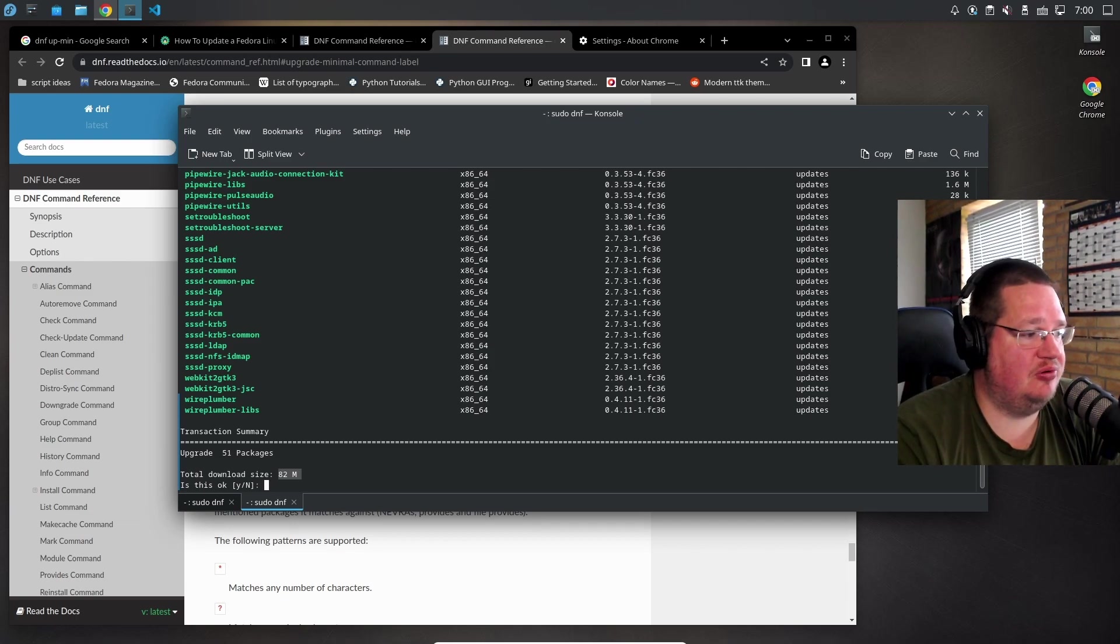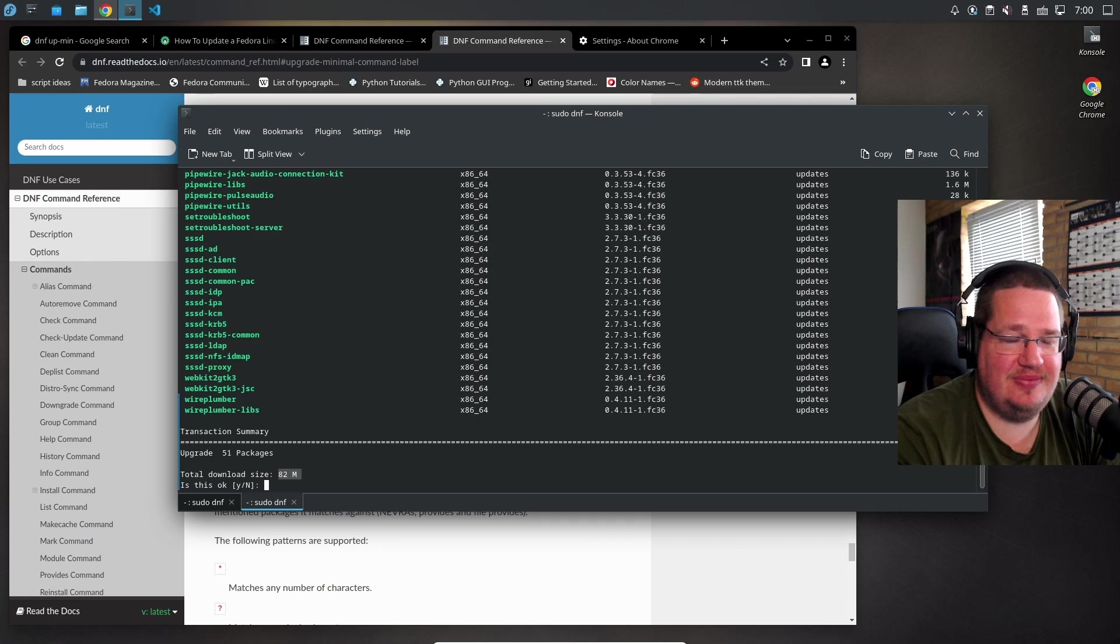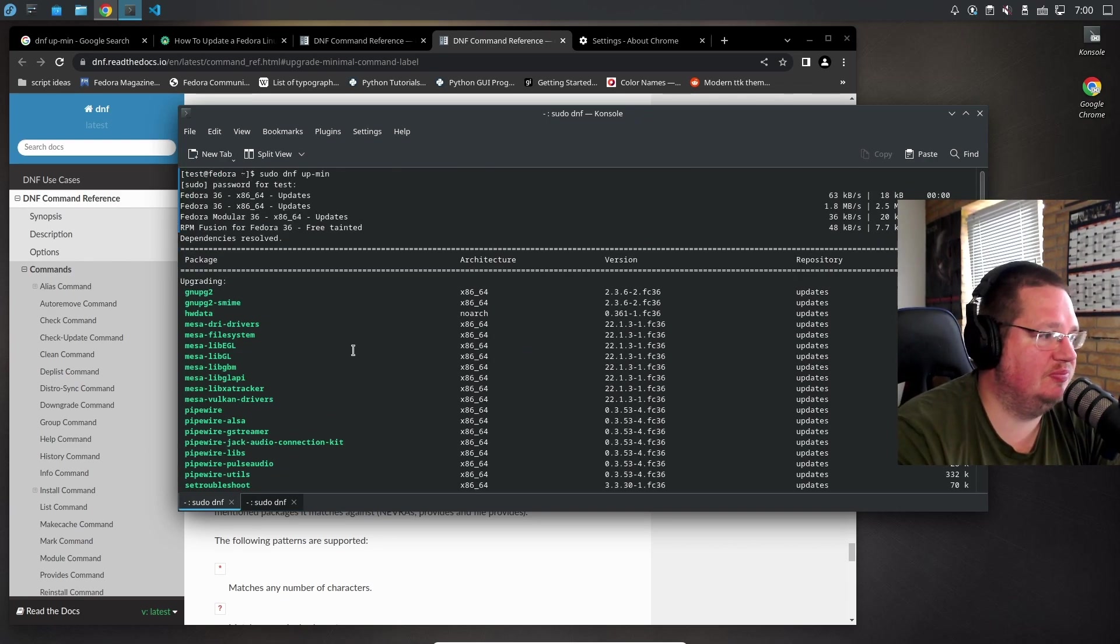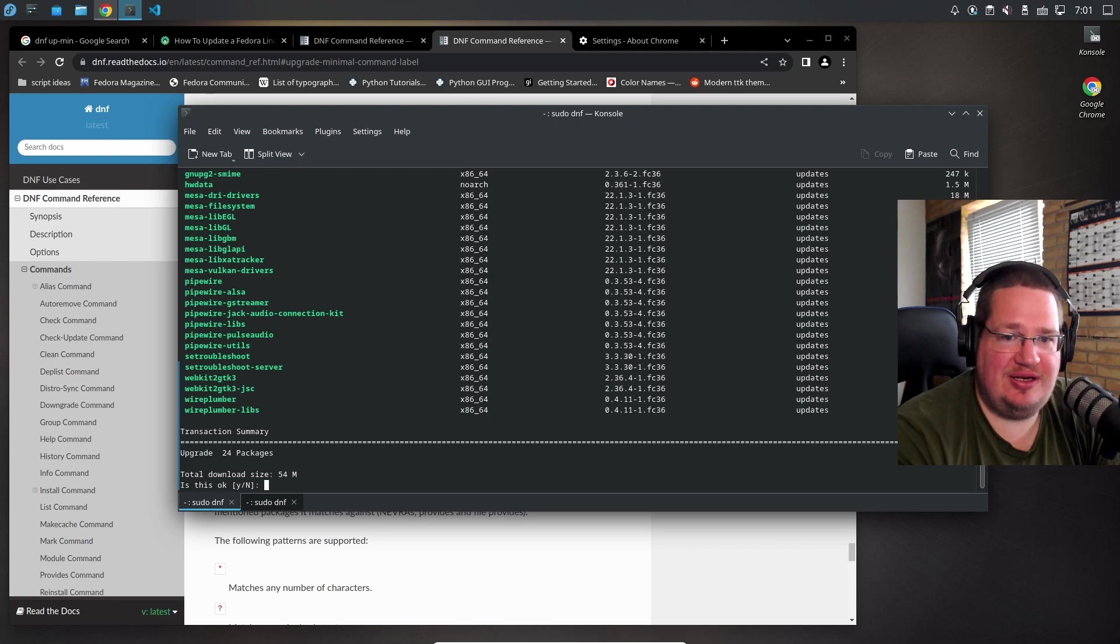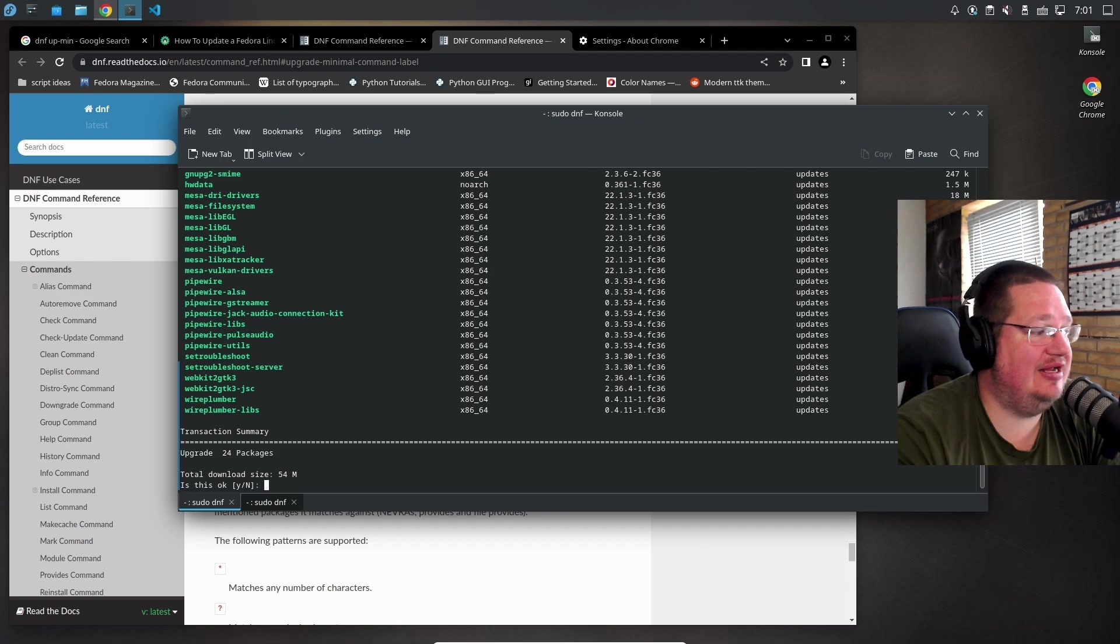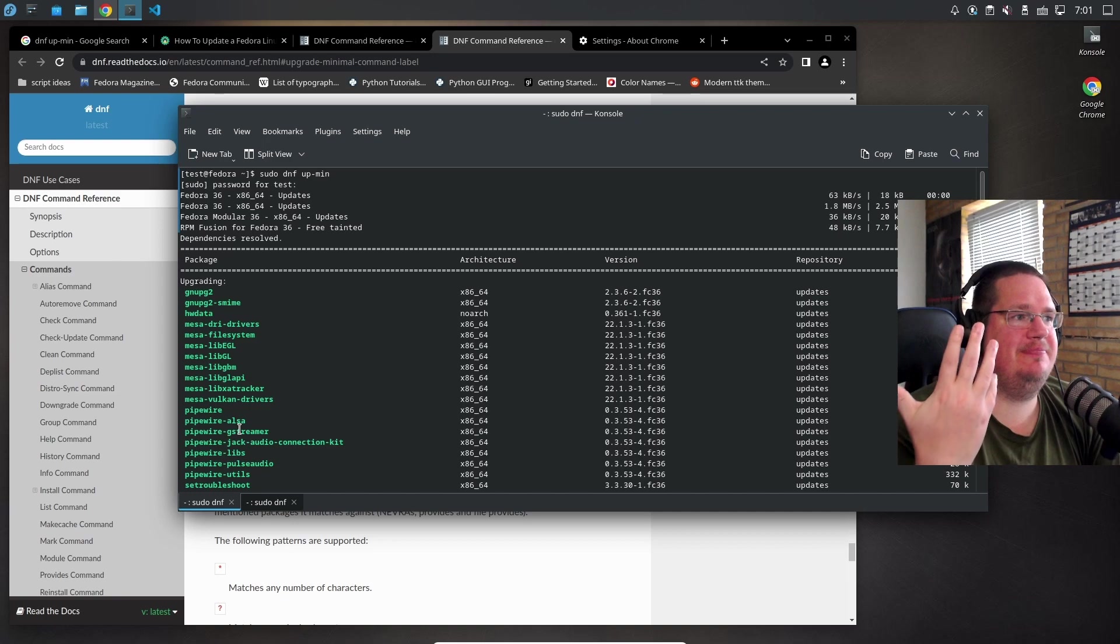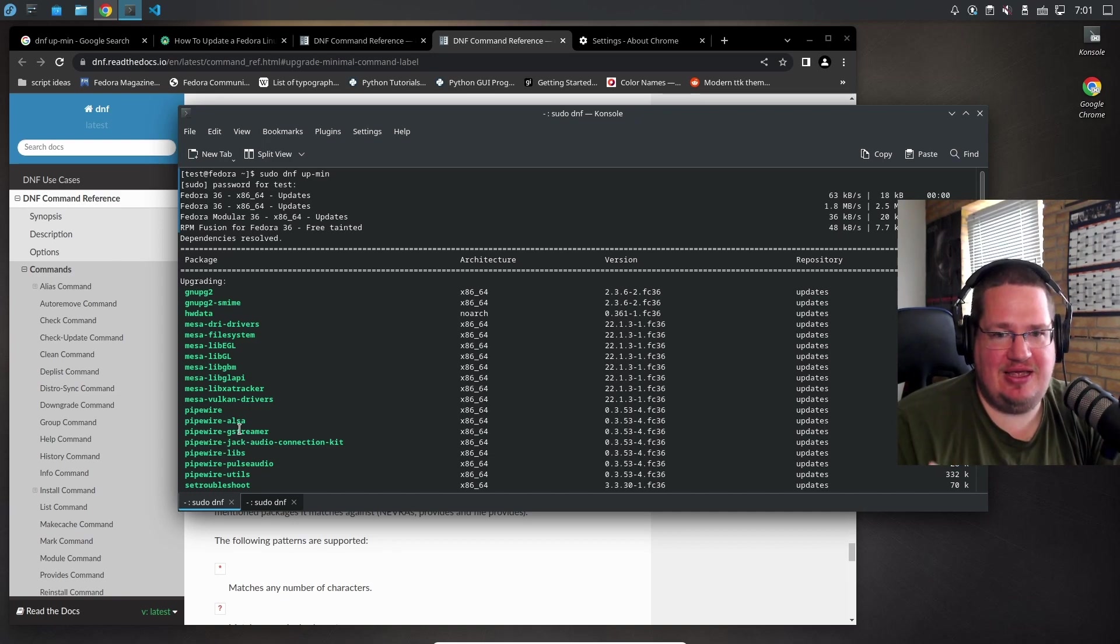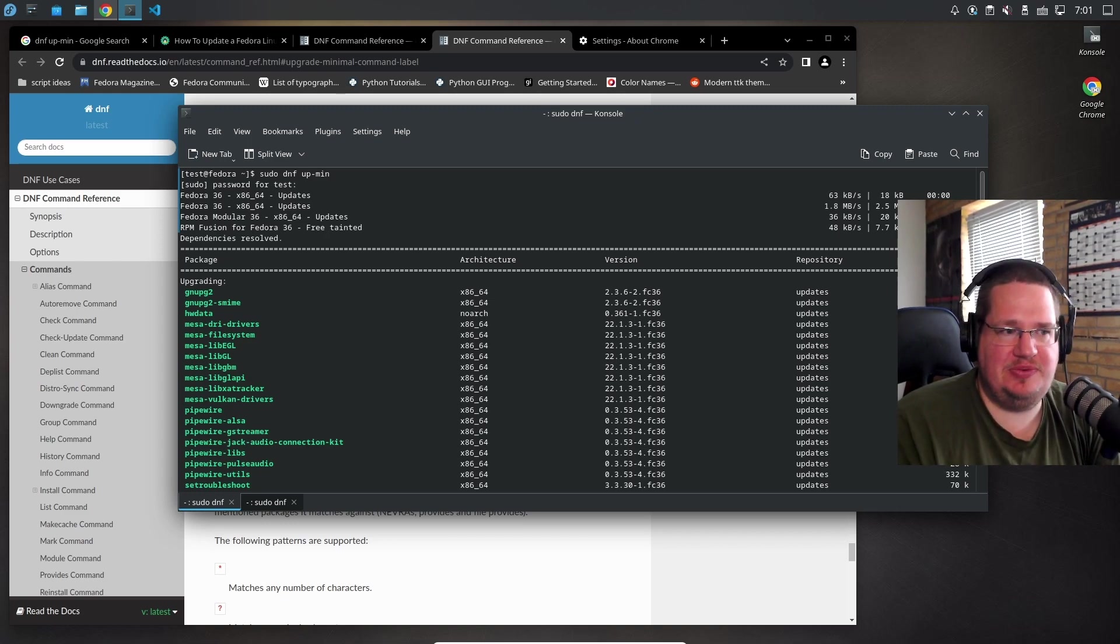52 packages really don't need to be upgraded. That's why you should be running upmin more than sudo dnf upgrade. With upmin, you're seeing what really needs to be upgraded - the real necessities, which are these 24 packages. Fedora gives you security and bug fixes in updates, so if you want to be as secure and bug-free as possible, you kind of have to upgrade all the time.